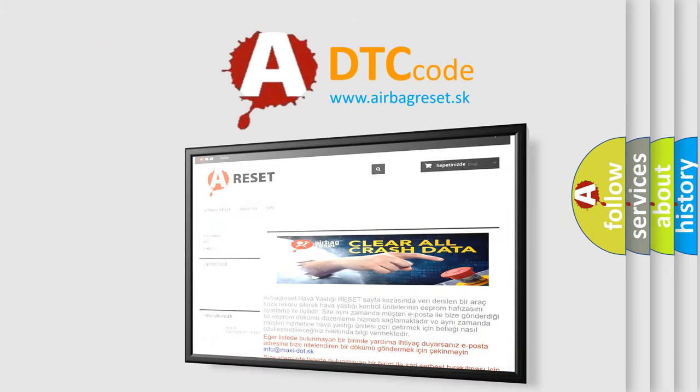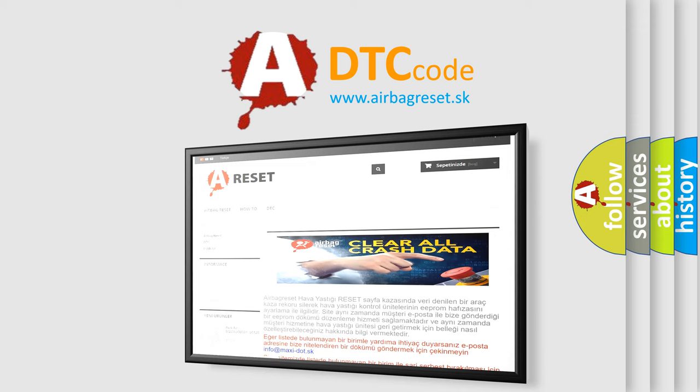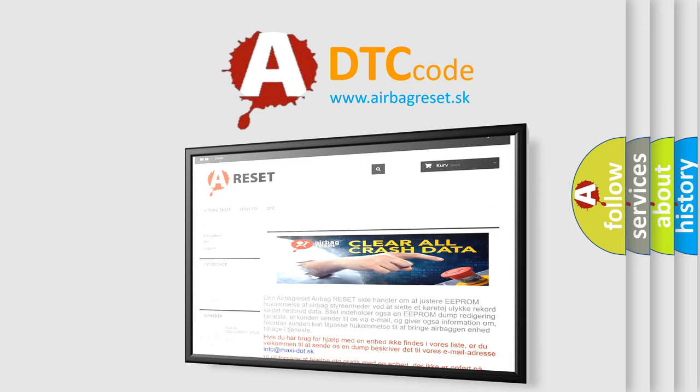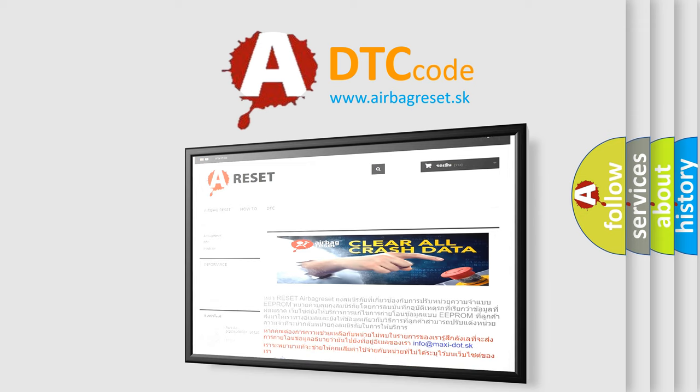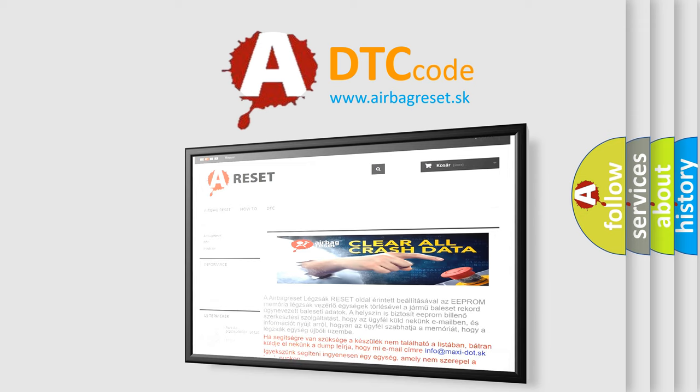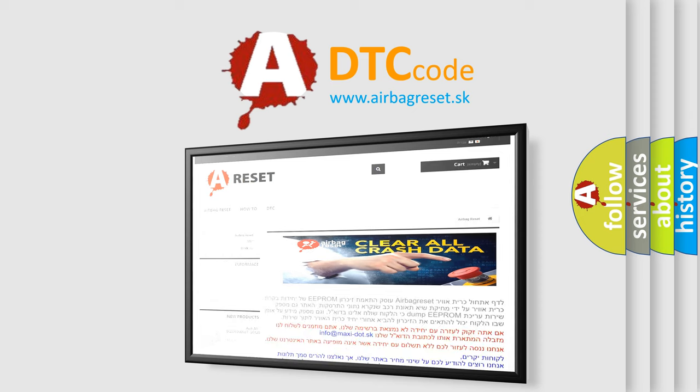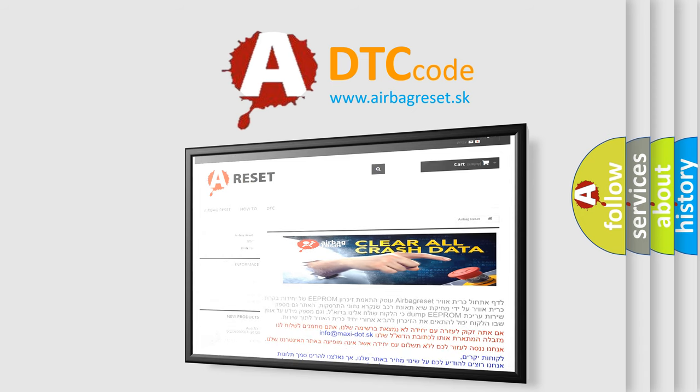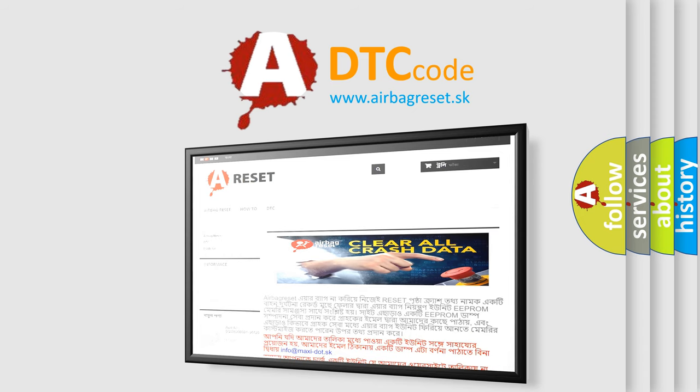The Airbag Reset website aims to provide information in 52 languages. Thank you for your attention and stay tuned for the next video.